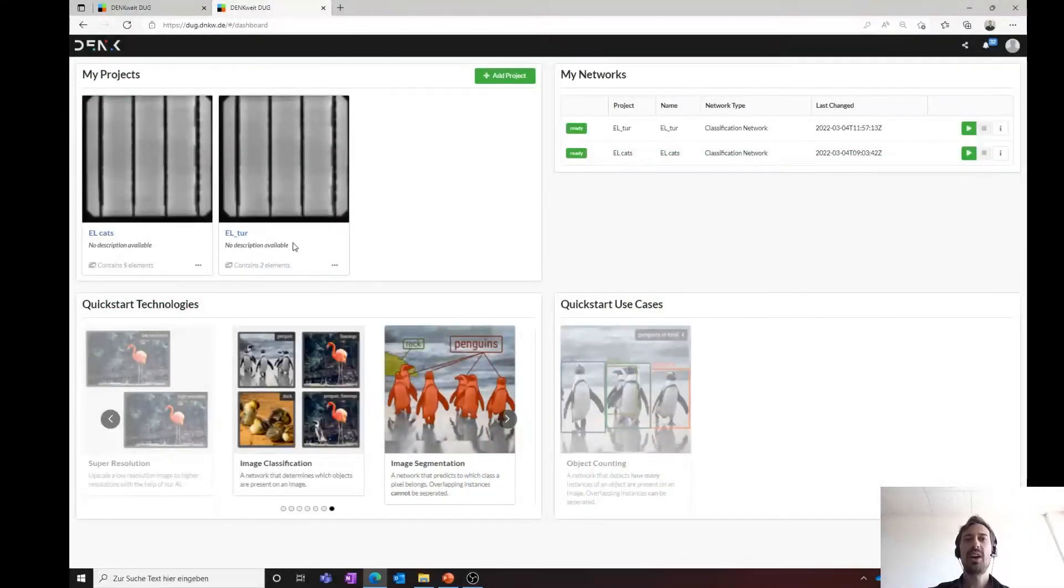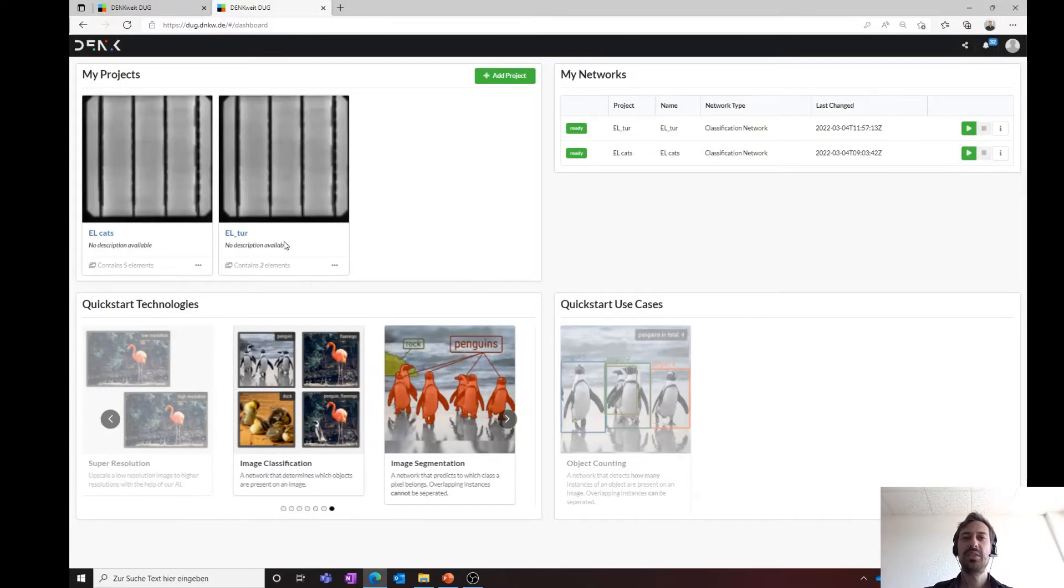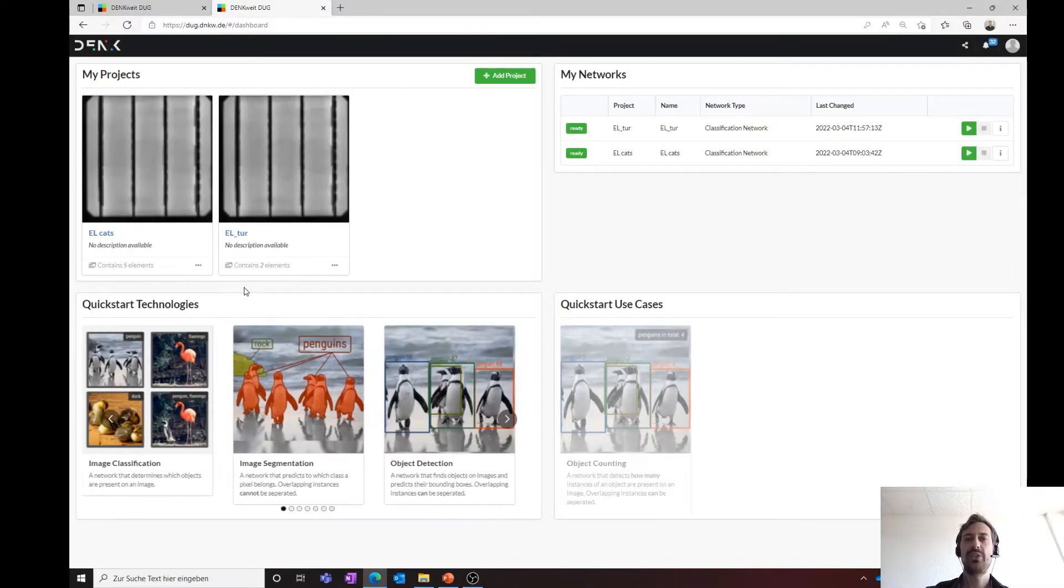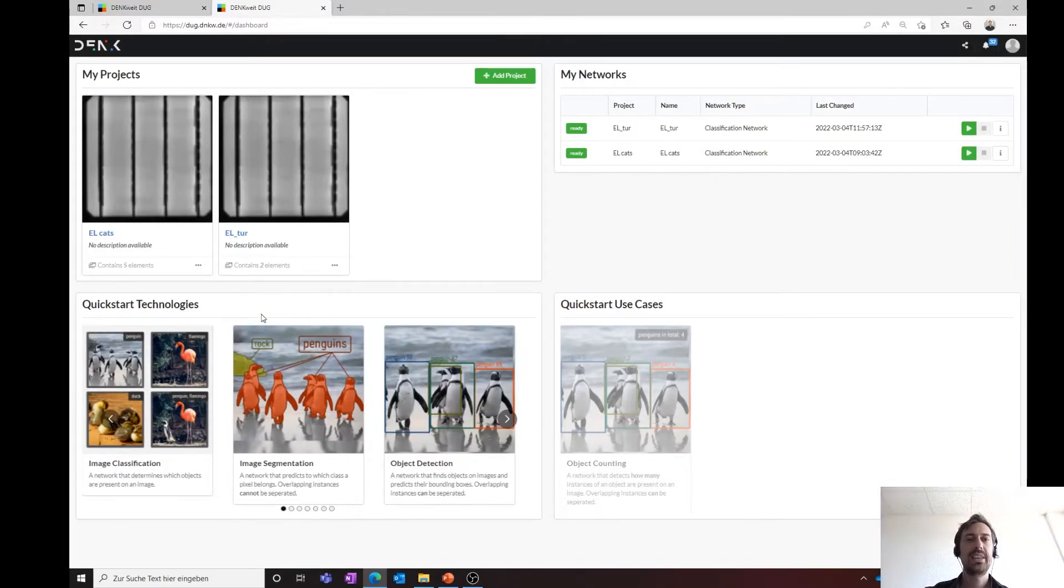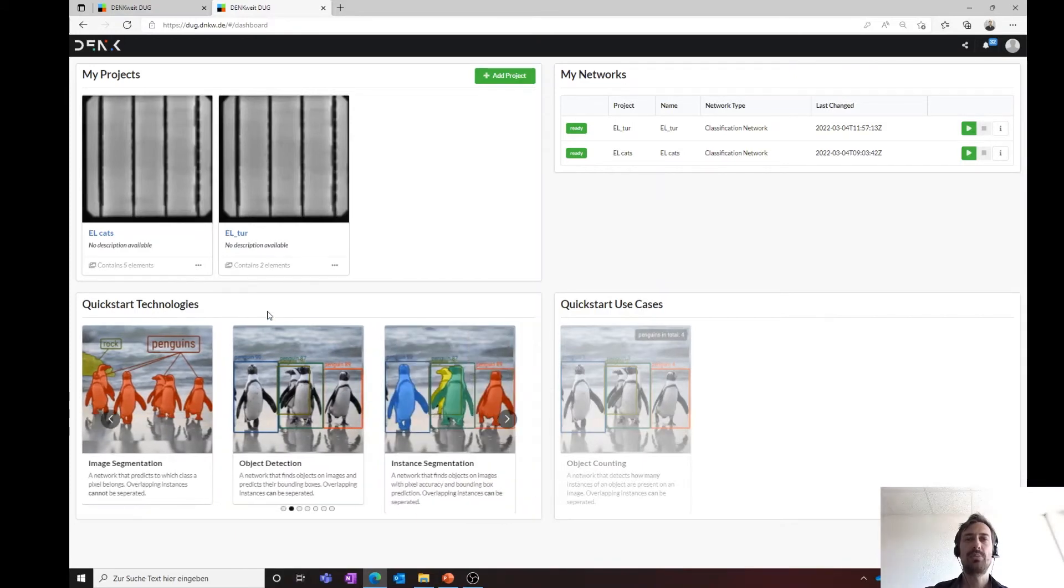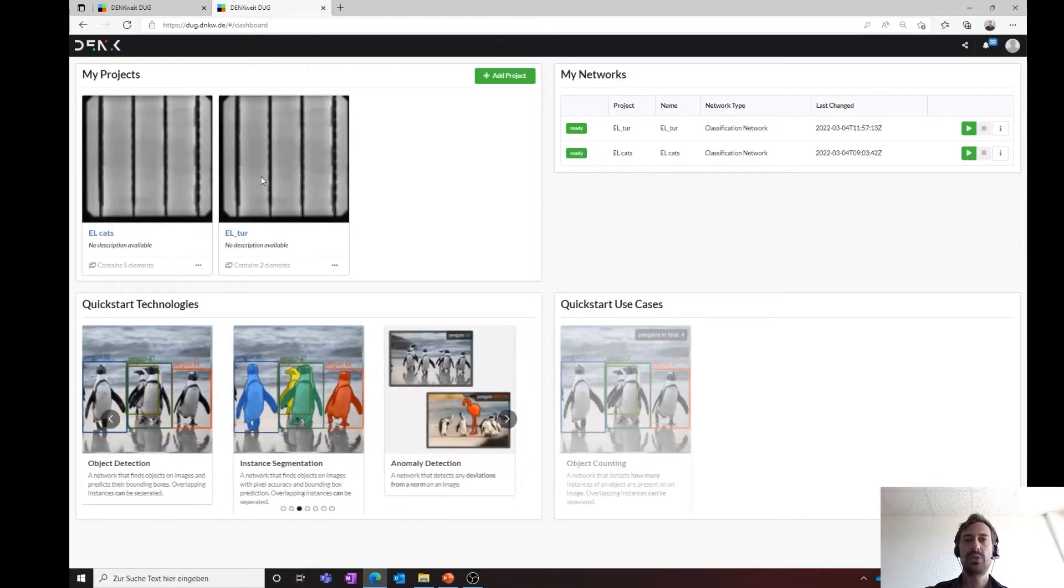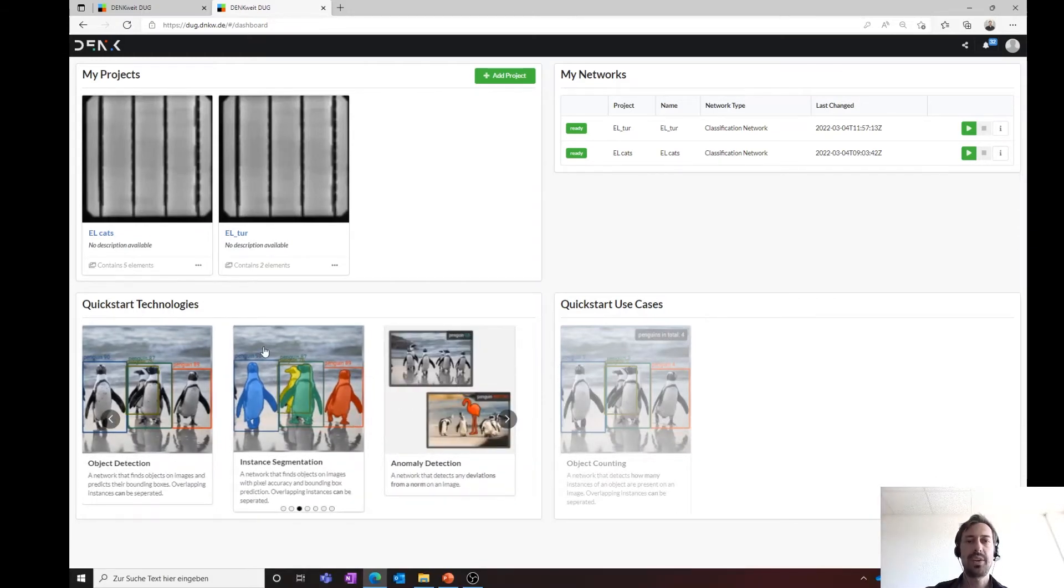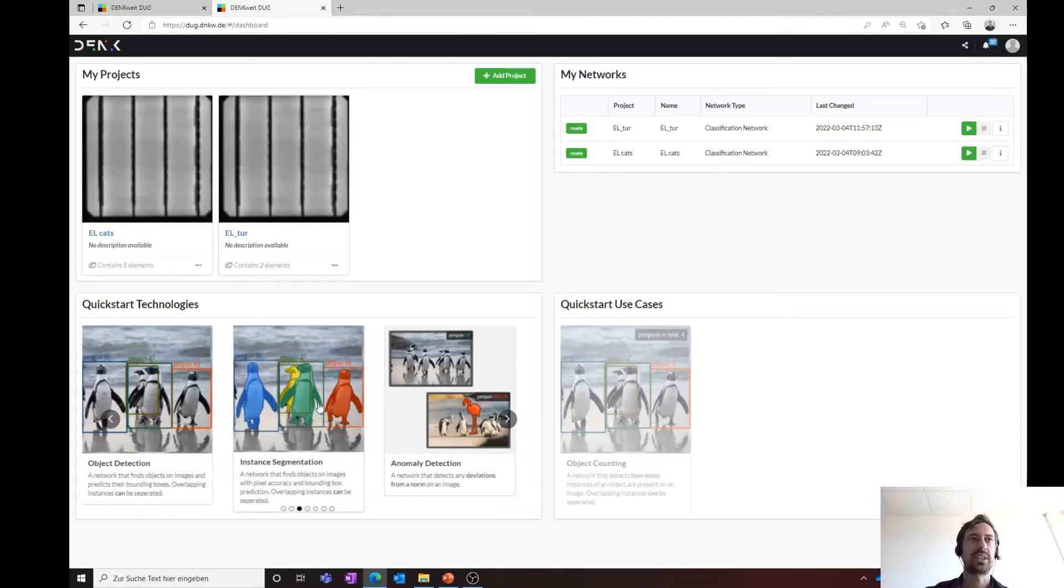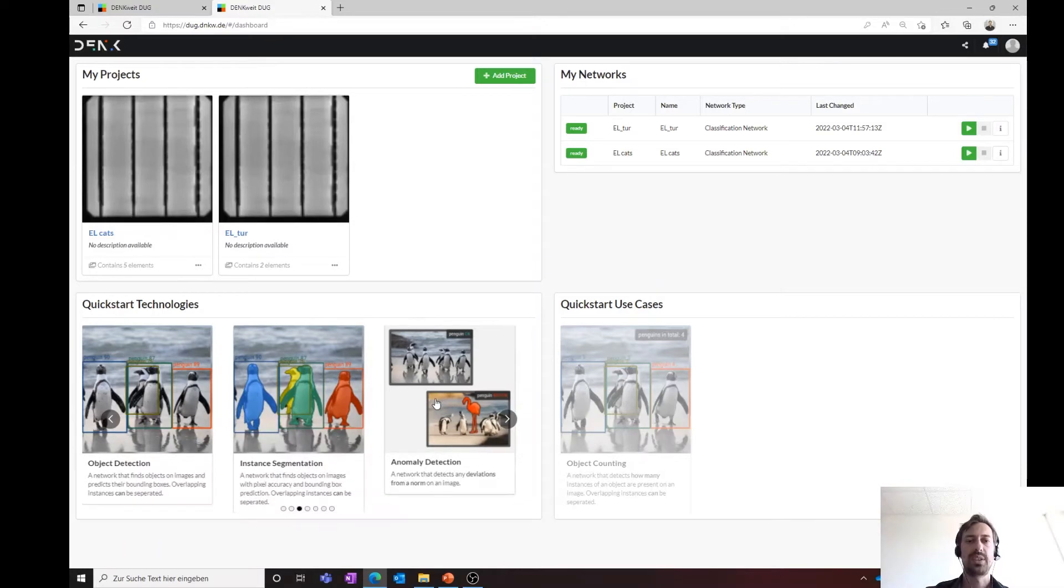I would now like to briefly introduce the basic principles of the Vision AI Hub using two examples. In the Vision AI Hub, you maintain your projects and tasks. We guide our customers with two different ways of thinking. On the one hand, you can choose the technologies for the analysis directly, such as instance segmentation or the anomaly detection.